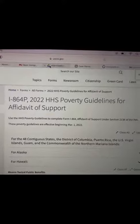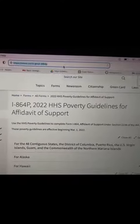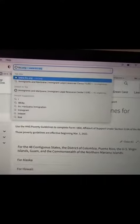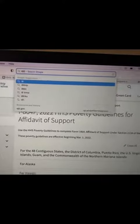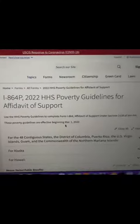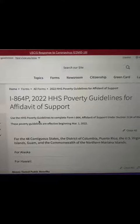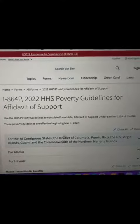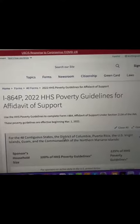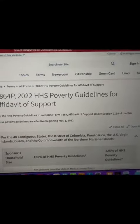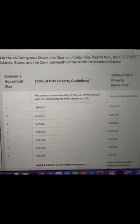You will go to Google and type in I-864P. That's going to give you the guidelines for how much money you should be making for your household size. This is the HHS Poverty Guidelines. They release it each year because the poverty levels change each year based on inflation and other matters.